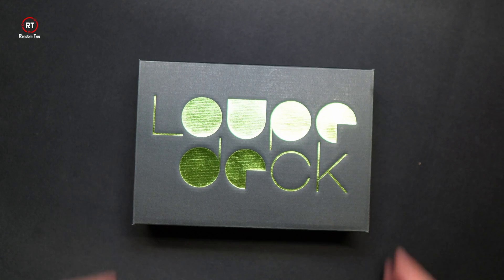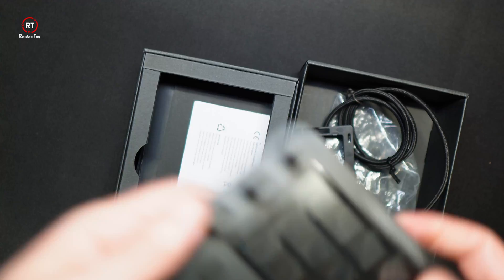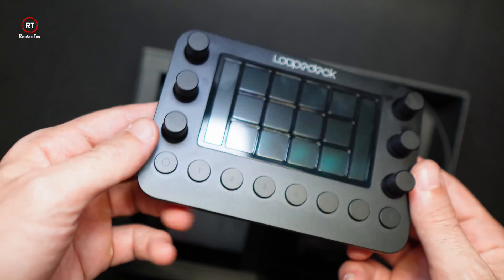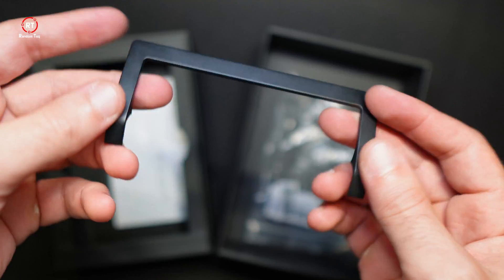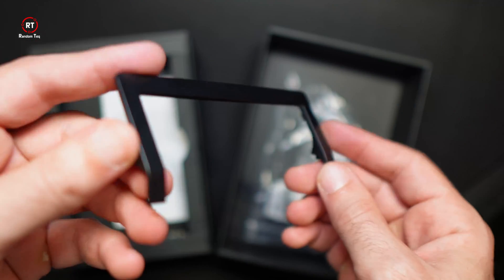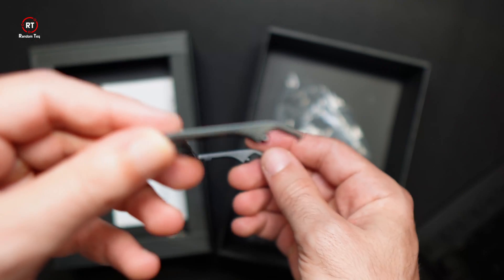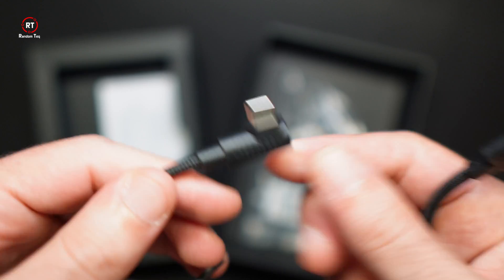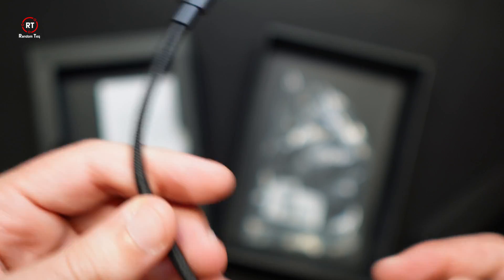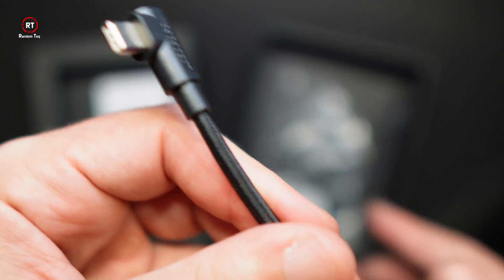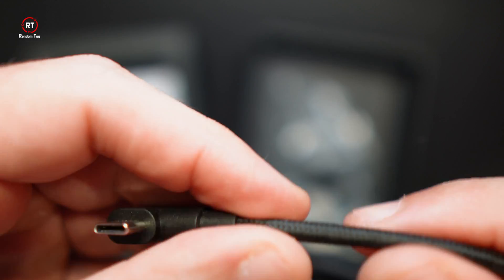The unboxing is super simple. You get the device, a simple stand made from plastic, and a very nice braided USB-C to USB-C cable with a USB-A attachment.